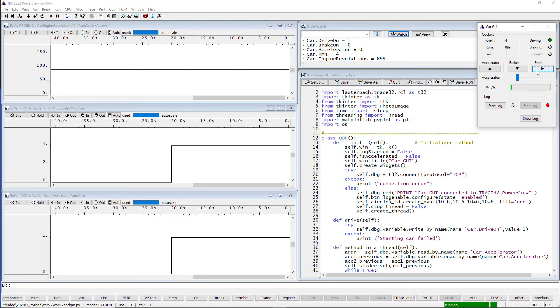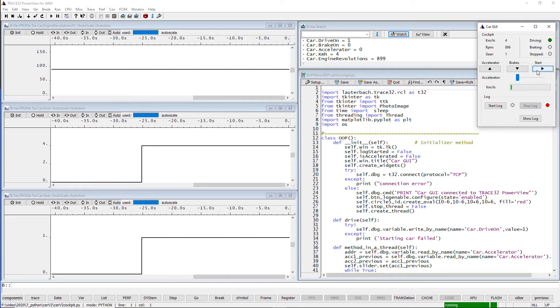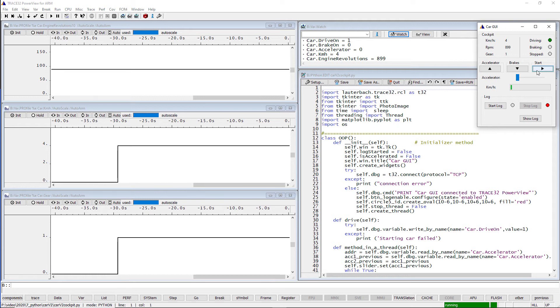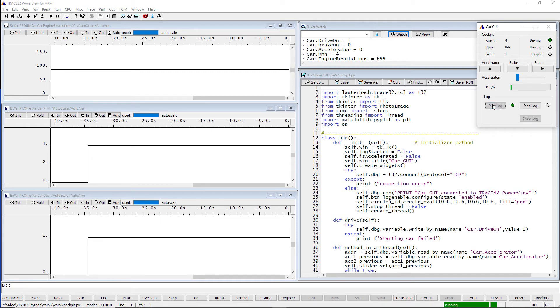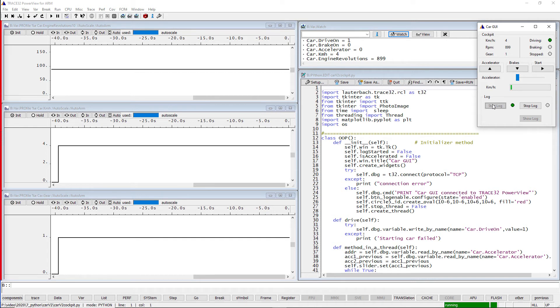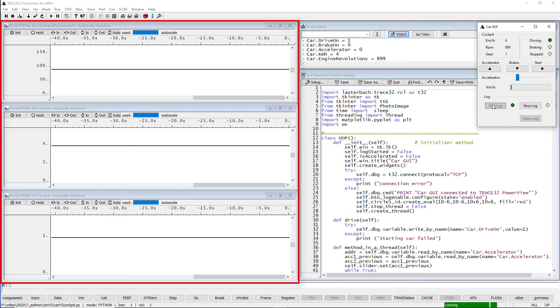In the background, we have set up two types of logging. A live logging of the variables representing the car speed, the gear and the engine revolutions in Trace32. And in parallel, a logging of the same values in Python. For the live logging in Trace32, we use the command var.profile, which periodically reads the variable values while the program execution is running.